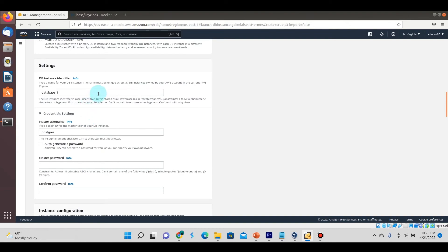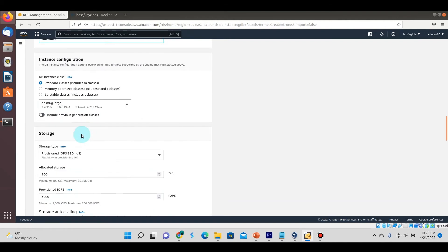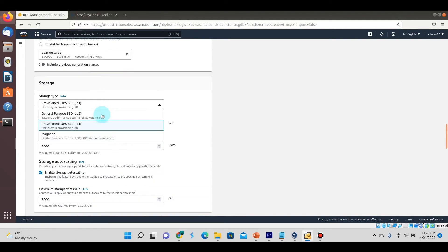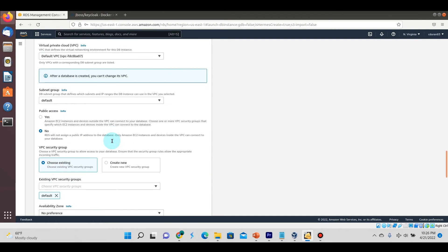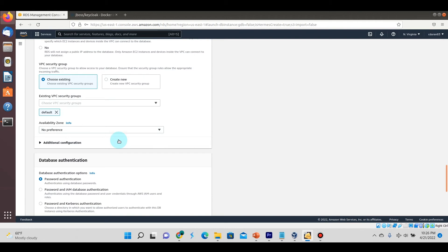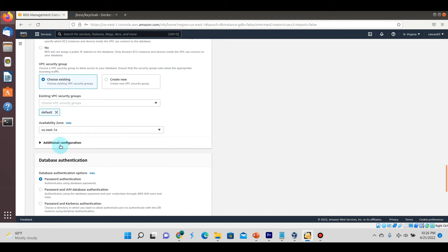We'll do a dev test and set these options as you see. Set the DB instance identifier as such, and we're going to create the master password to be associated with the Postgres master user here.